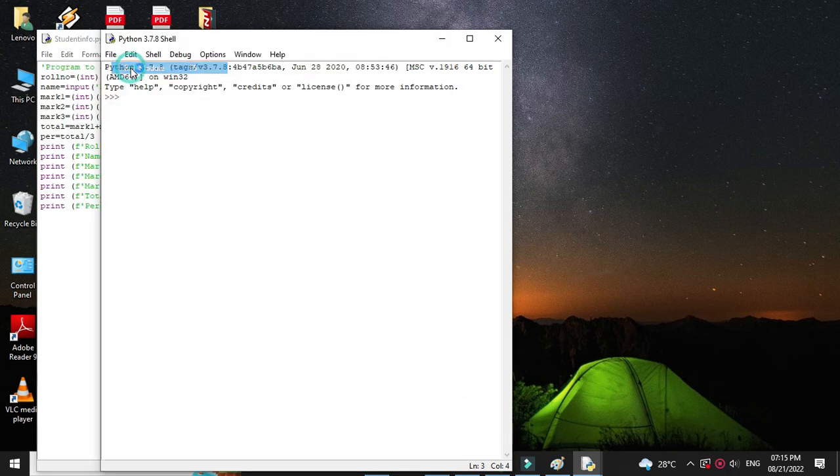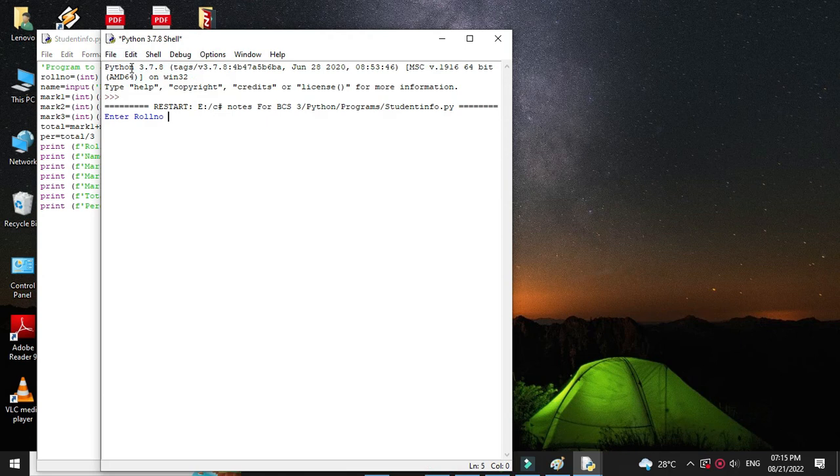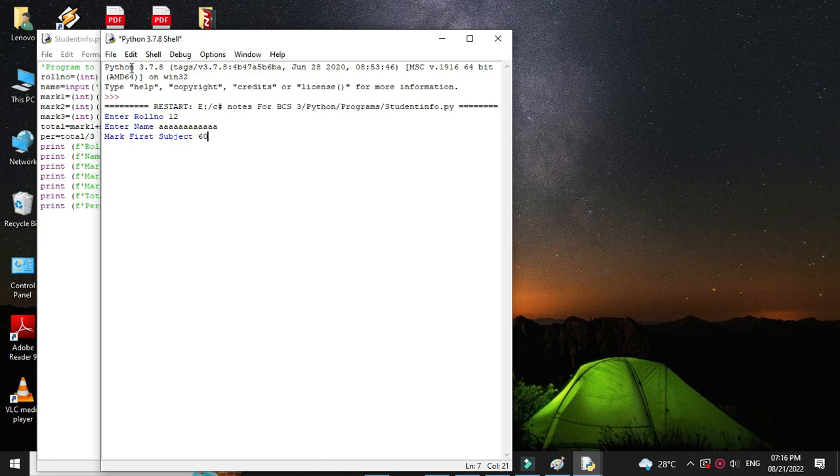It will ask to enter the role number. Then name. Then mark of first subject. Second subject. And third subject.